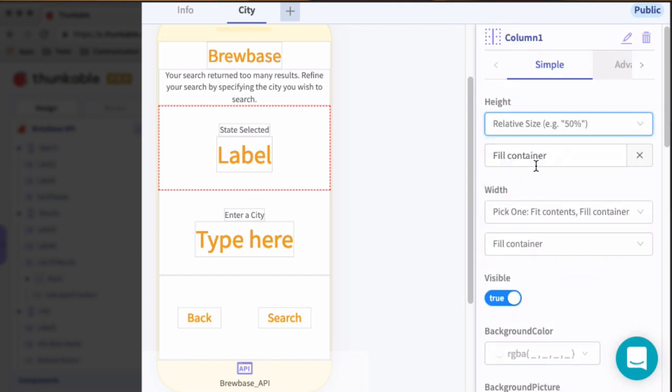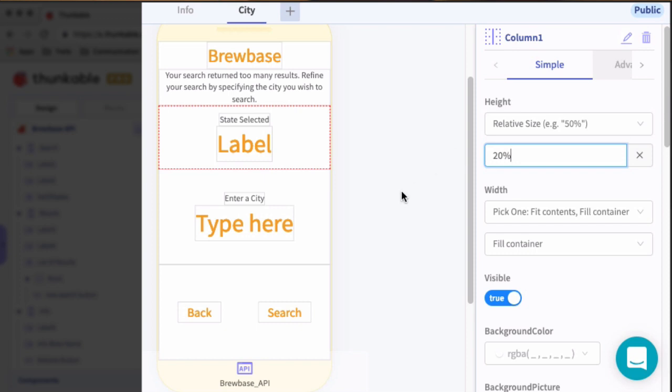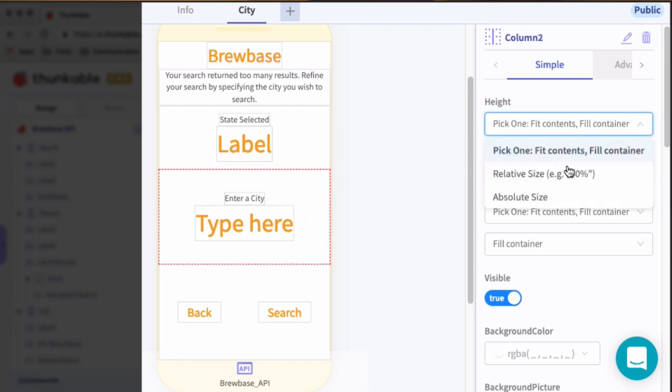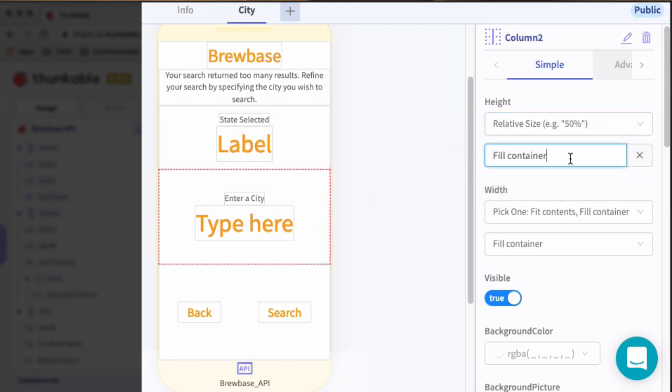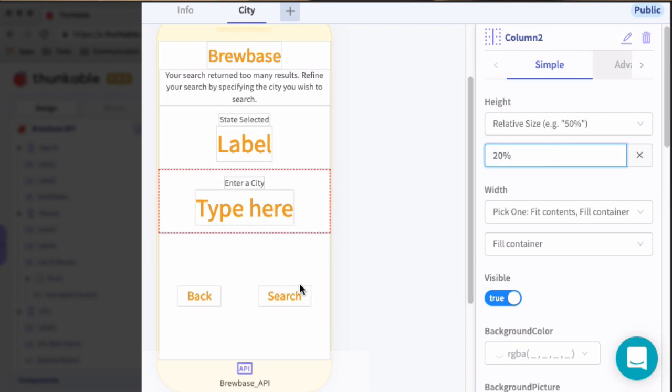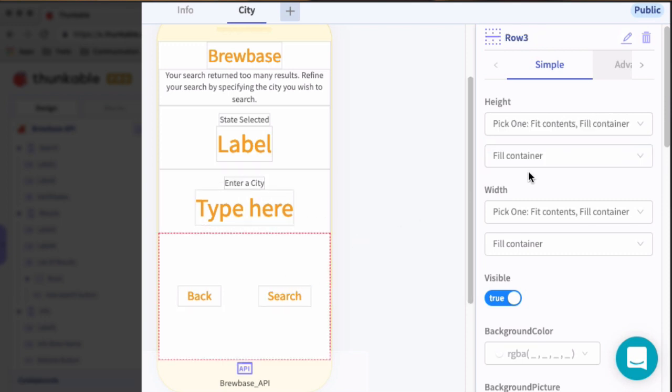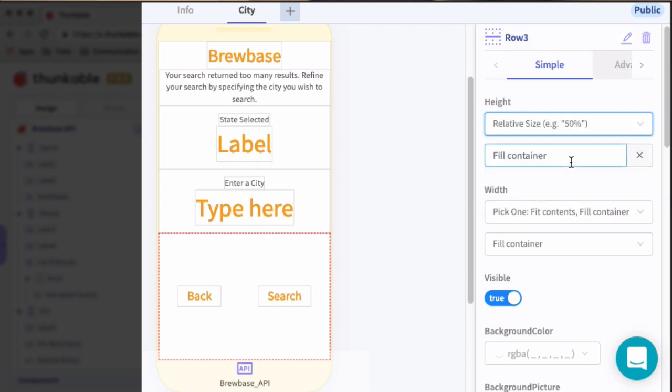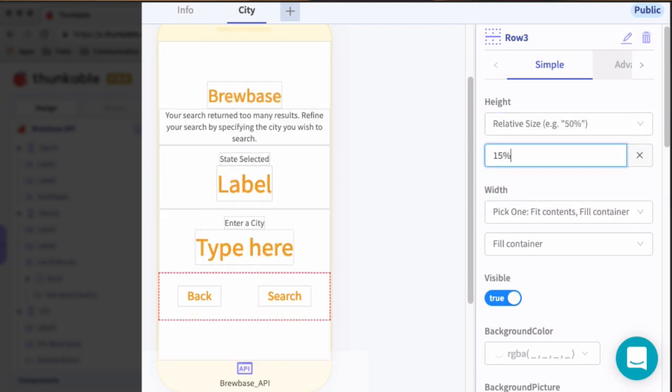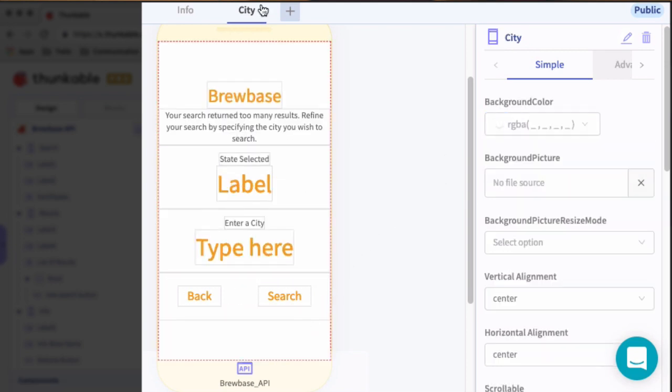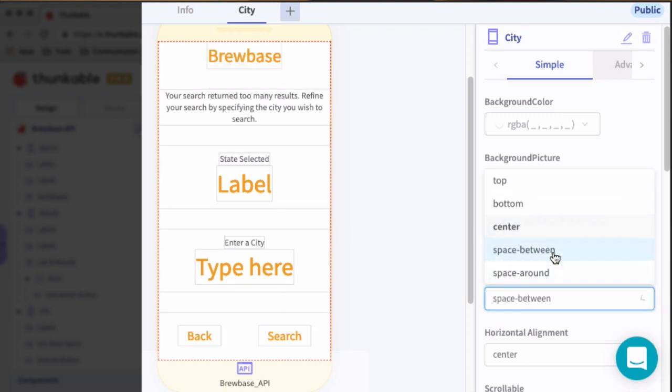So for the top two, we'll set these equal to 20%. And then for this bottom one, we'll set that to 15%. And then for the screen, the whole screen, we're going to set the vertical alignment to space between.